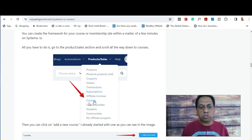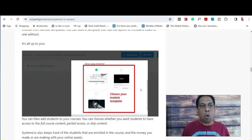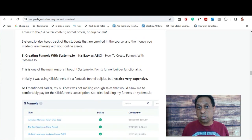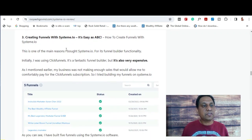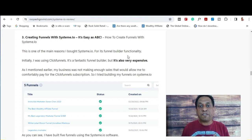You can also create your very own course or membership sites, and it's very easy to do this. All you have to do is go to the courses section and choose from a range of templates for your modules. You can also create sales funnels very easily, and that's one of the main reasons why I personally purchased Systeme.io — it's for the funnel builder functionality.